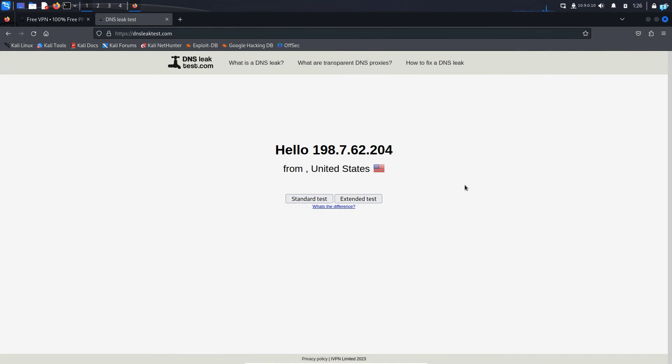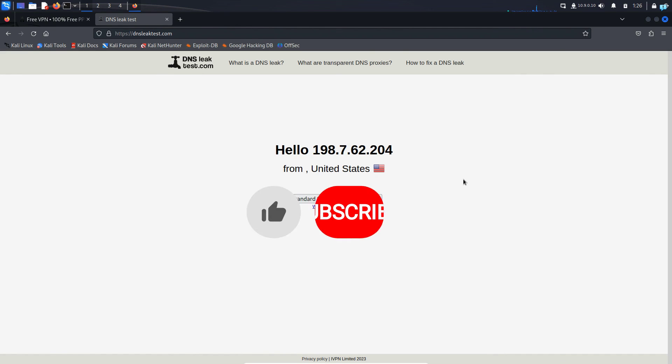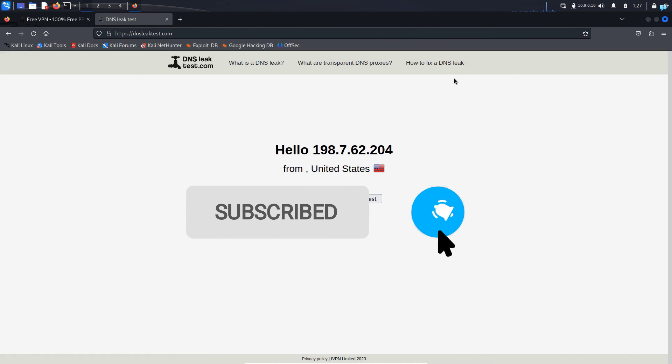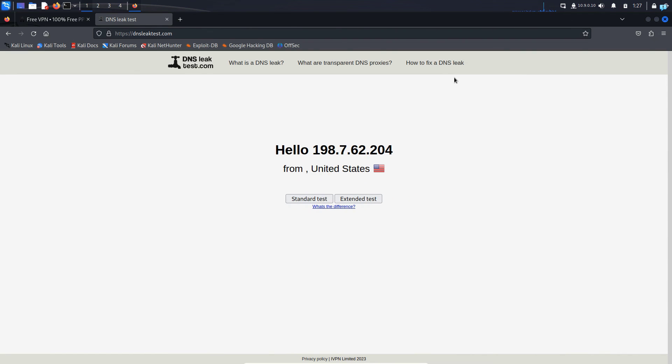If you like this content and want to watch more content related to anonymity, cybersecurity, ethical hacking, or Kali Linux in general, please subscribe to the channel. That is for the end of the video. Thank you so much for watching.